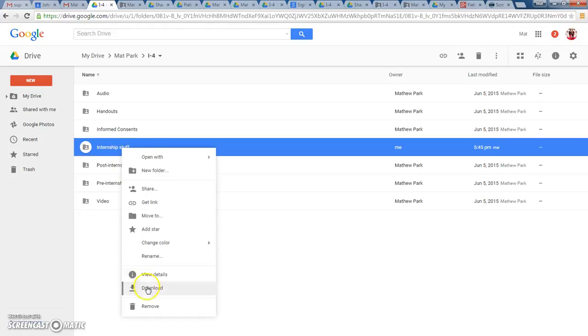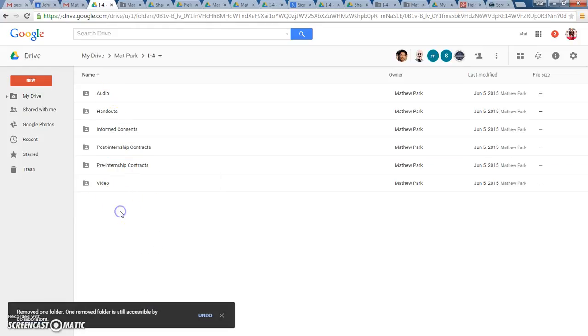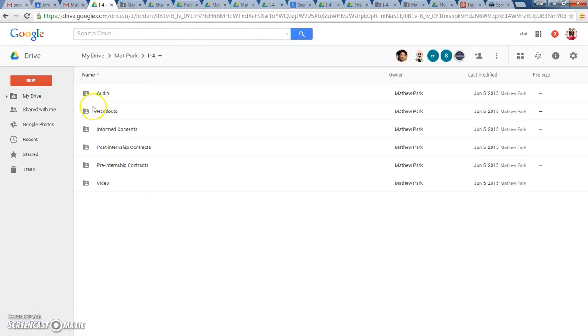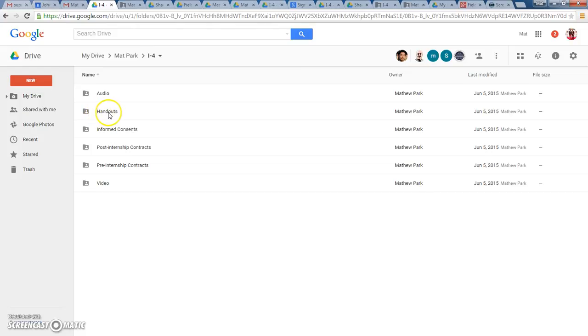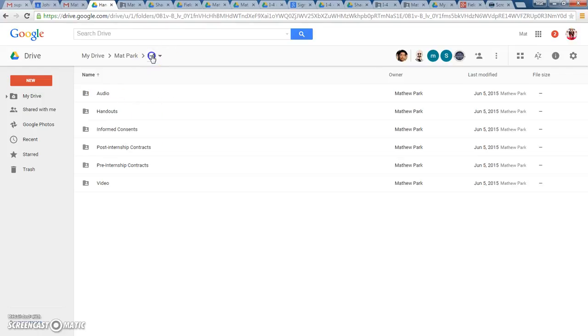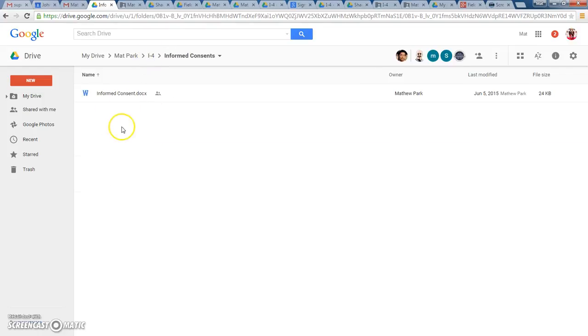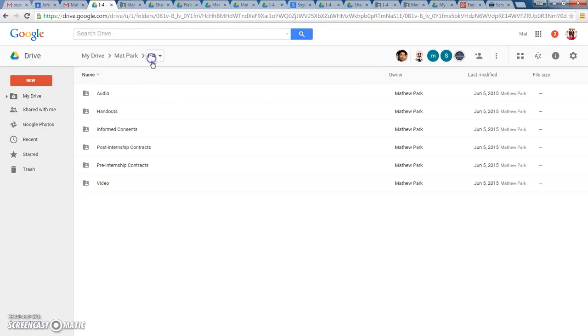I would suggest these folders as an example. For example, audio folder within each internship, so I can dump all my audio files designated whatever internship that I'm at. Handouts, whatever I use, whatever type of handouts or presentation worksheets that I use for this particular internship, I dump it in this file here. Informed consents, I would dump all my informed consents for Internship 4 in this file.